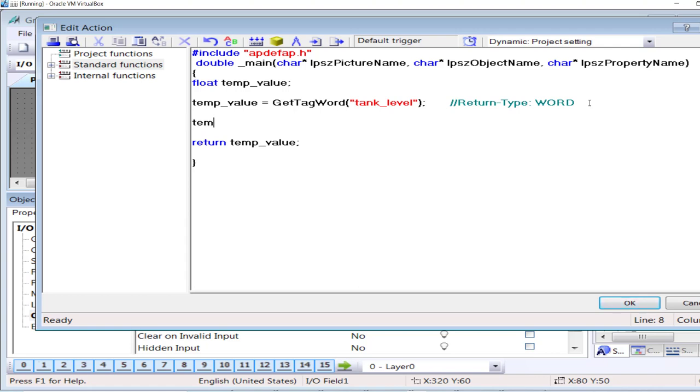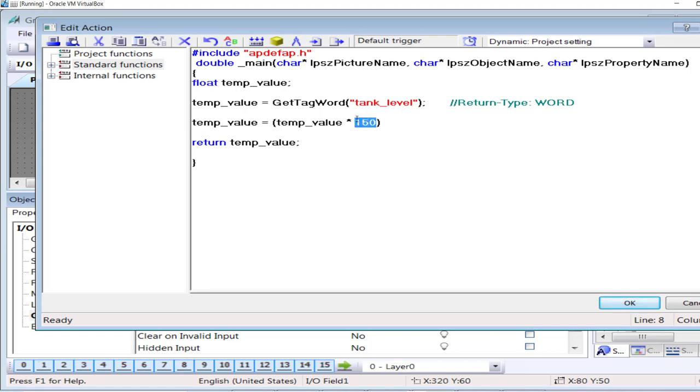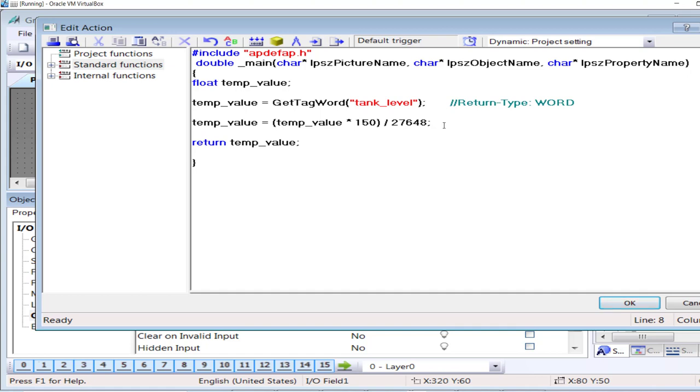My purpose is to convert it to the sensor range. For example, the range of the sensor is 0 to 150 meters. So I will make some calculations upon the received value from the function GetTagWord. Temp value: since the range of the sensor is 150, I will multiply it by 150. If you have a different range, for example 250 or 1000 or 500, you will enter that value here. And then I will divide it by this value, which is the range of the card channel: 27648.